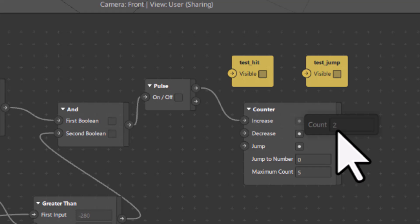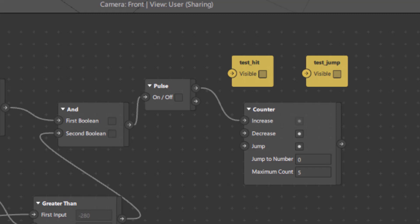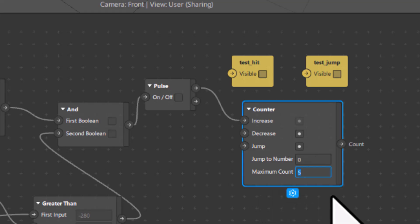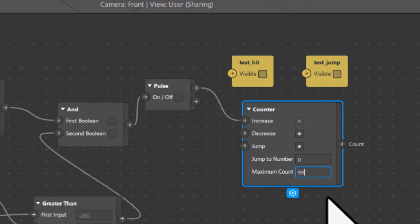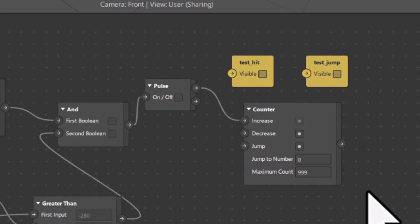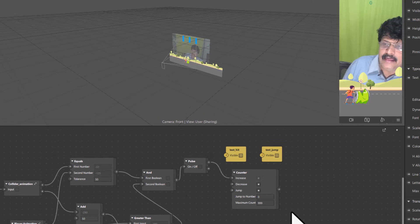I understand the problem now — these are the kinds of bugs that come up. The maximum count in the counter was set to only 5, so after 4 it resets back to 0. That is why I am not getting the correct score. I will set the maximum counter value to 999, which is the maximum score you can achieve.